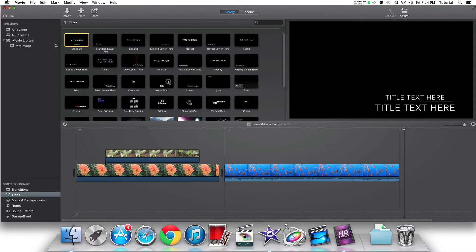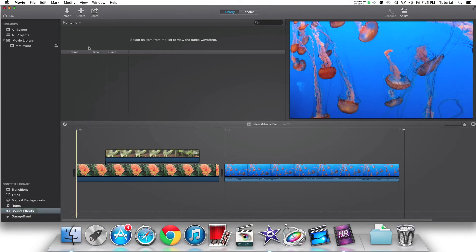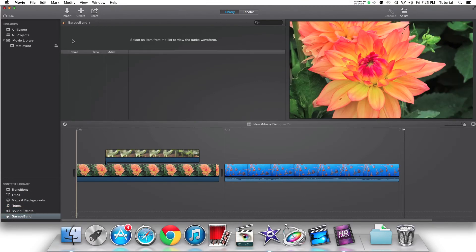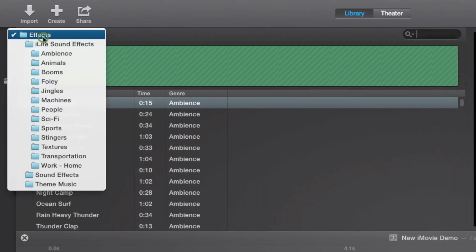Now, in order to navigate to the iTunes, sound effects, and GarageBand menus, click on the small drop-down menu right under the import button.